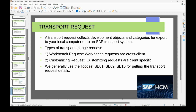There are two types of transport requests. The first is the workbench request, which is usually used by ABAPers. Any changes or creation that is ABAP-related or technical gets stored in the workbench request — for example, when you write or change code in a program.